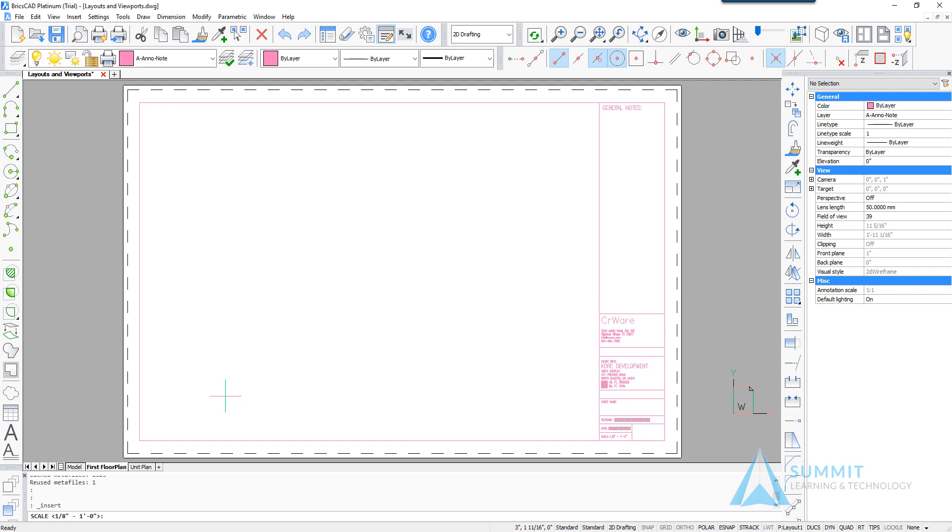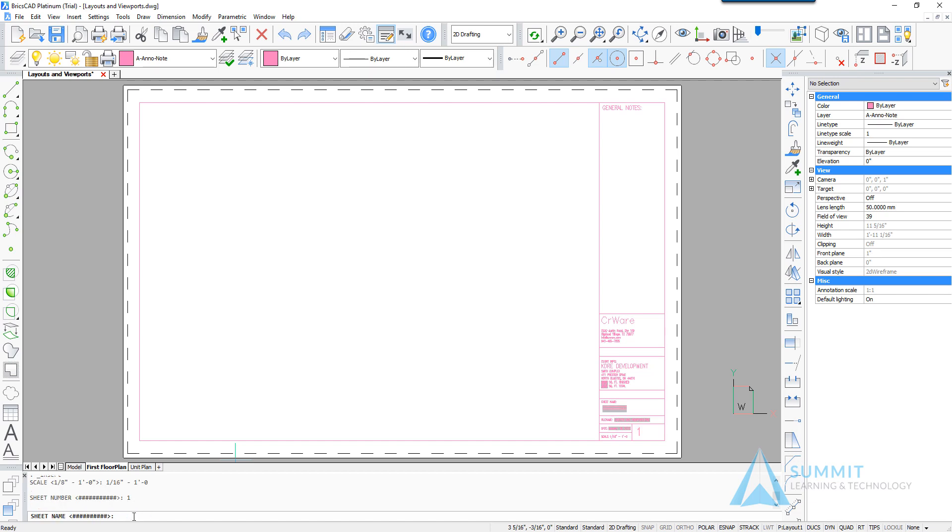Next we're being asked to provide or answer the attribute prompts. So in this case the scale is 1/16 of an inch equals 1 foot. Press enter. The sheet number is going to be 1 and the sheet name first floor plan.